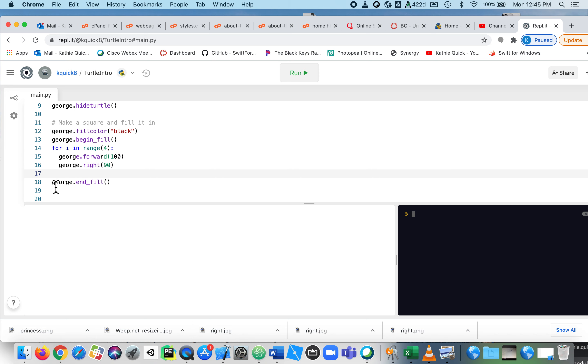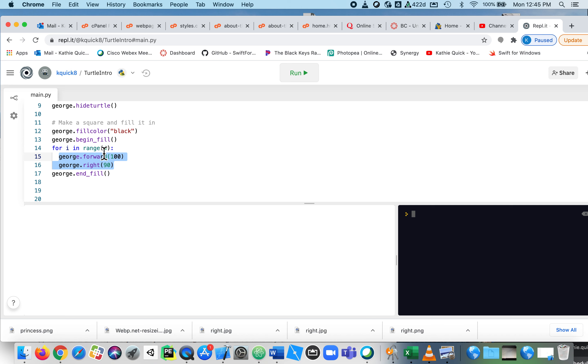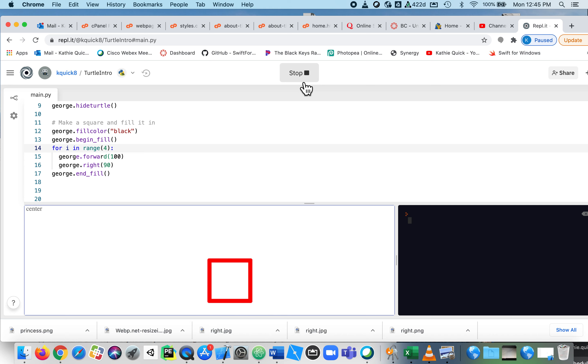Now, because this george.end fill is outside. In other words, it's up against this left side. It's not going to be repeated as well. So when everything's up against the left hand side, those are their own thing. So the fill color is its own thing. Begin fill is its own thing. The for loop is its own thing. And then end the fill is its own thing. It's this stuff that's indented is what's being done inside of the for loop. This is something that Python is very, very picky about. And it's one of the few languages that require this of you, but it's required. So let's run it and see. There's your square and it filled it.